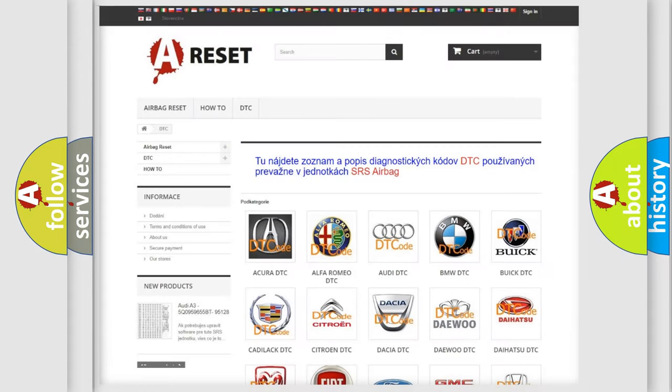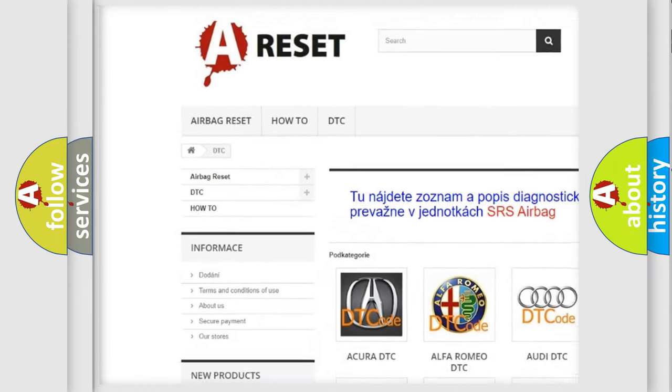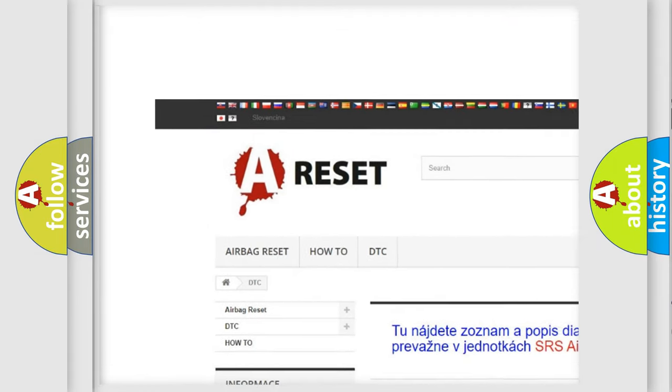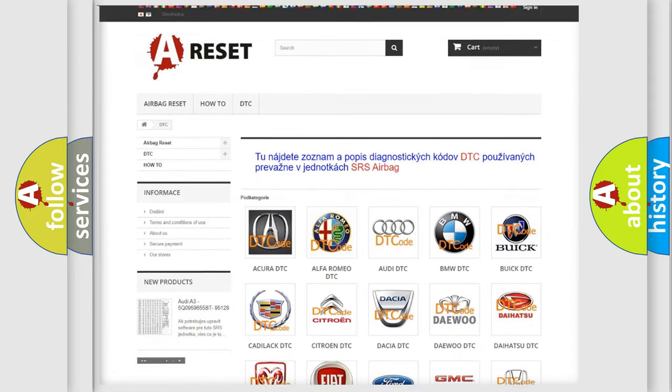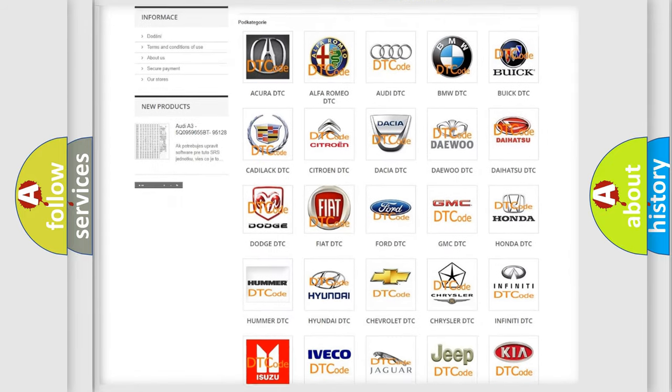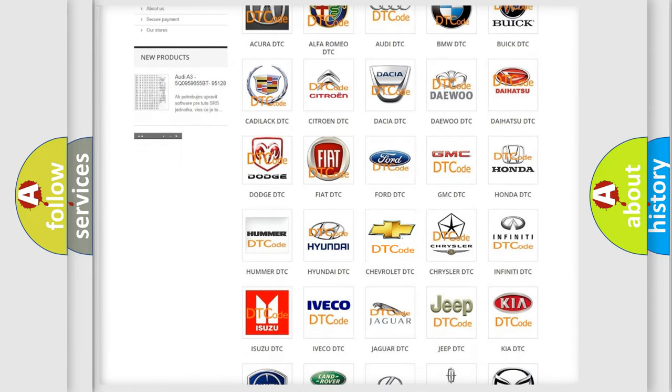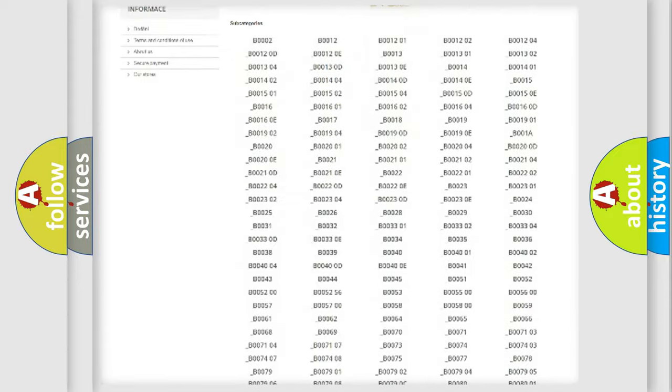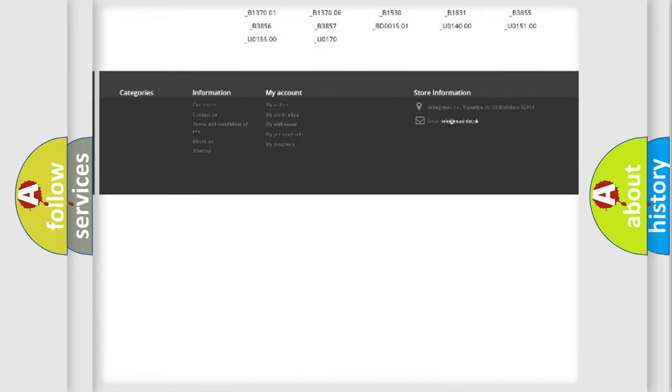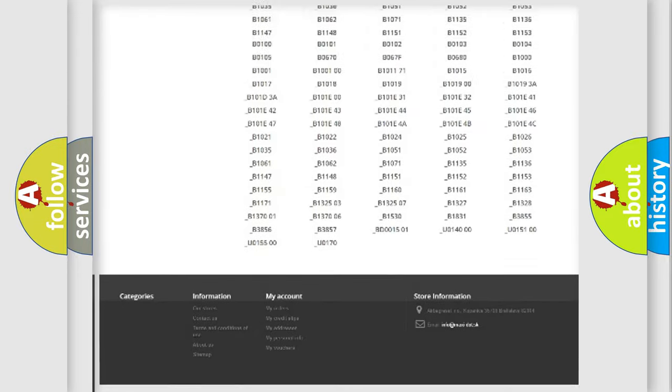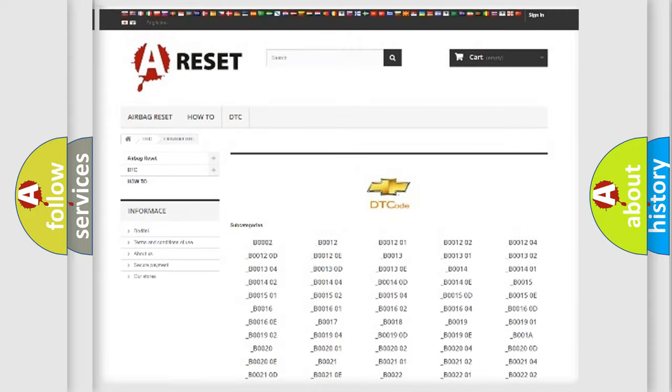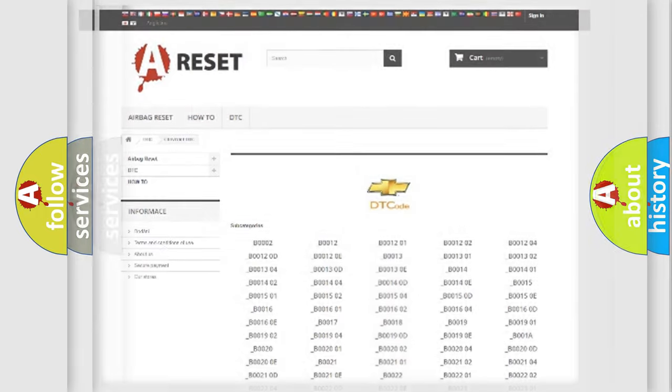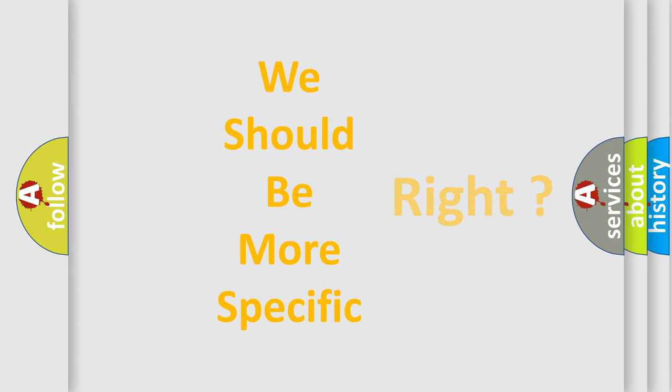Our website airbagreset.sk produces useful videos for you. You do not have to go through the OBD2 protocol anymore to know how to troubleshoot any car breakdown. You will find all the diagnostic codes that can be diagnosed in Chevrolet vehicles, and also many other useful things. The following demonstration will help you look into the world of software for car control units.